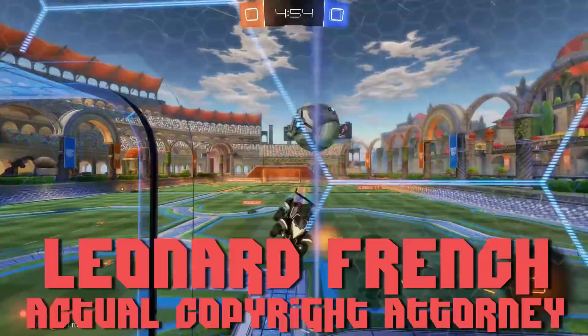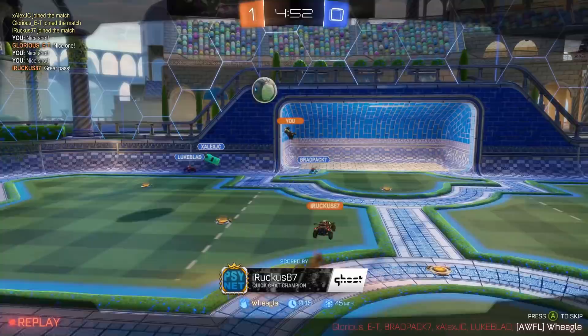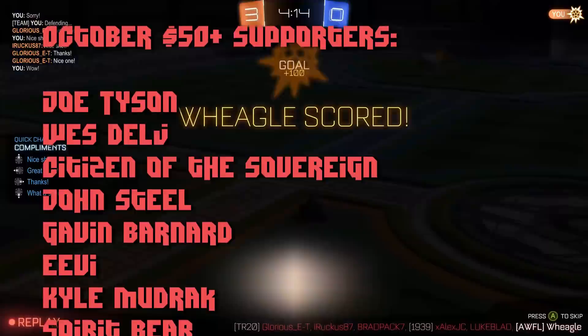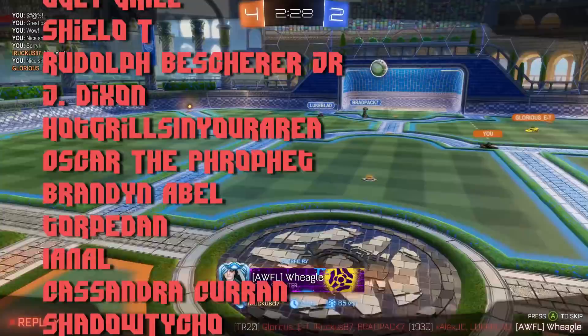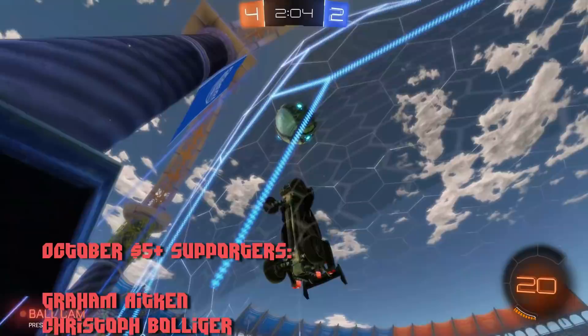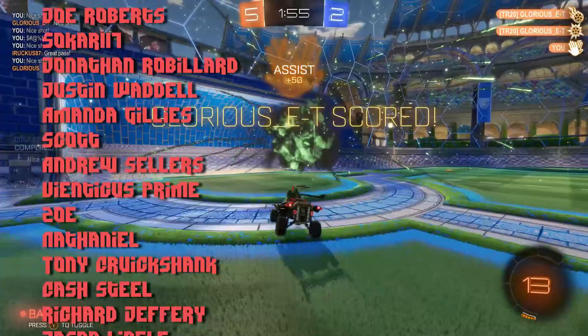This video would not be possible without the support of our monthly support members on Patreon, Sponsors.com, Floatplane, and YouTube memberships. Thank you very much to the $50-plus supporters in the month of October, and to all $5-plus supporters scrolling on screen. I'm Leonard French, your favorite copyright attorney — have a great week, stay safe and socially distanced and healthy. I love you all. Bye.